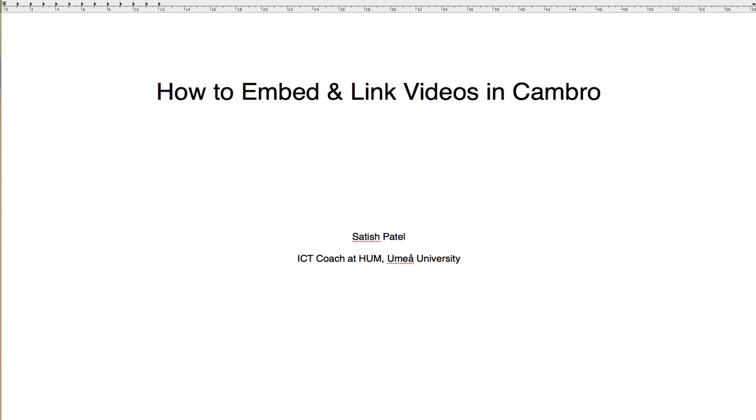How to embed and link videos in Canberra. Hello, my name is Satish Patel. I'm the ICT coach at the Faculty of Humanities at UMA University.